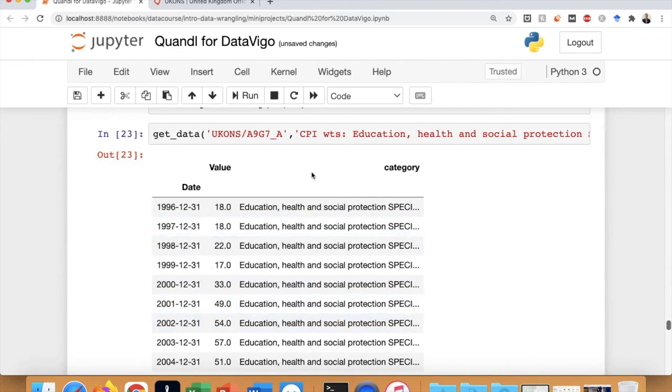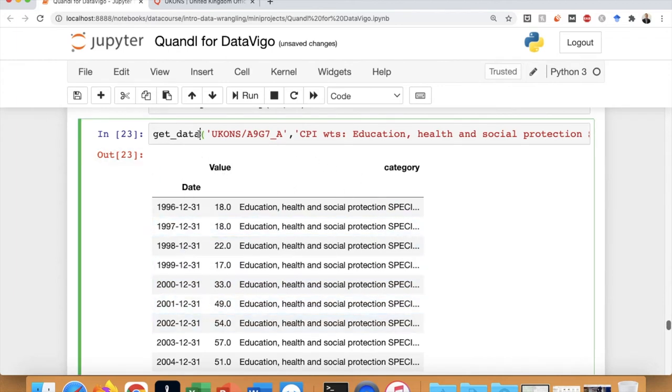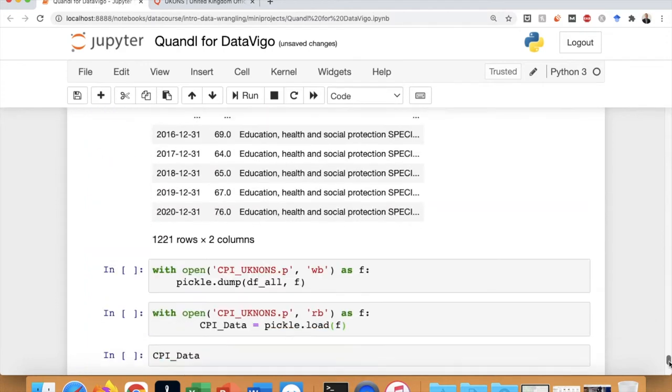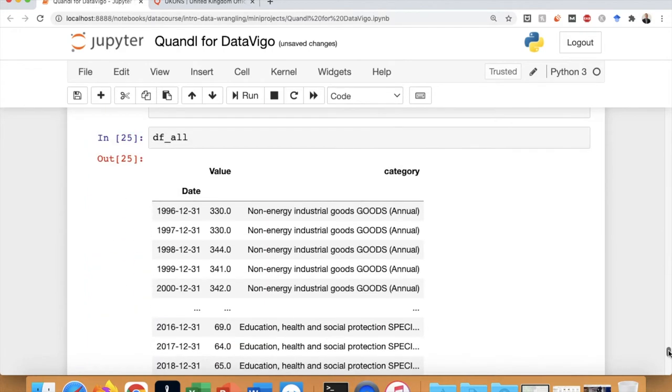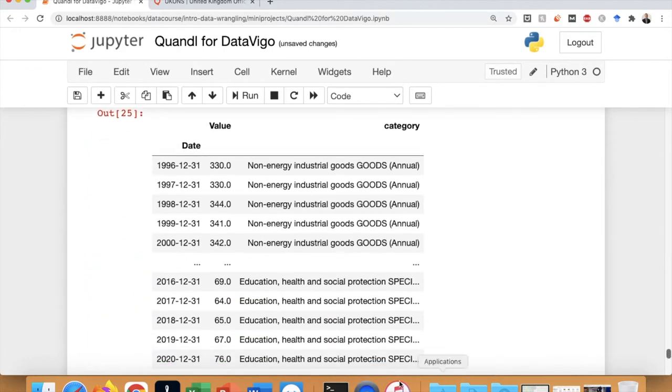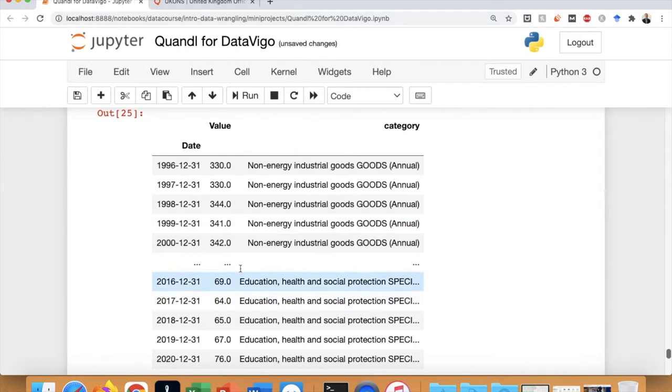At the end, we would like to achieve a dataset such as the one you see here, which has downloaded and concatenated all datasets about consumer price index in different product categories in the UK.